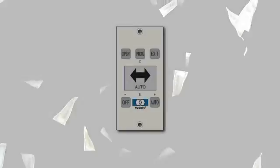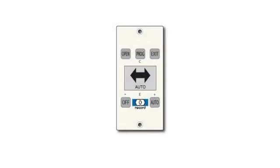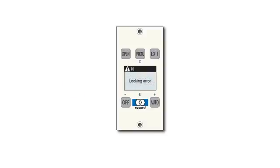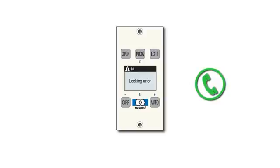As many as half of all door-related service calls are unnecessary. The Record USA Smart Panel display was designed to reduce these unwanted service calls by providing positive visual feedback, identifying conditions that are easily corrected by the user without the need to dispatch a technician. Conversely, the Smart Panel display will also identify conditions that do require a trained technician to make a qualified repair.